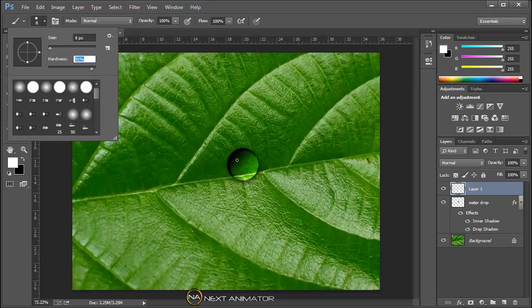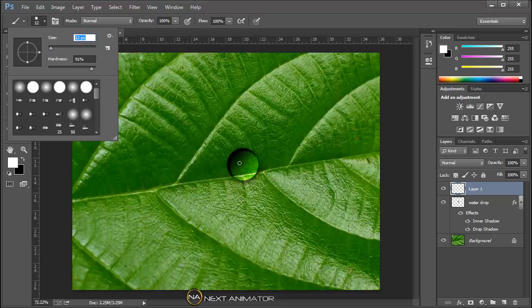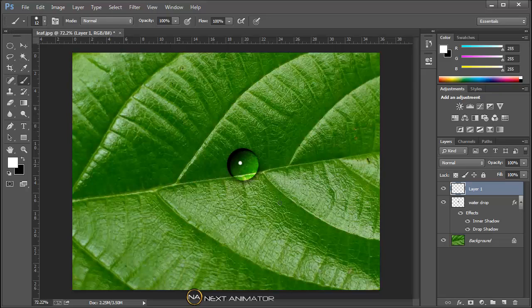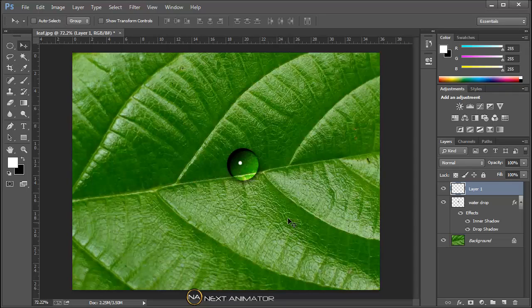It is very small, I will take a bit larger, 12 pixels. Just one click. So the water drop is ready.